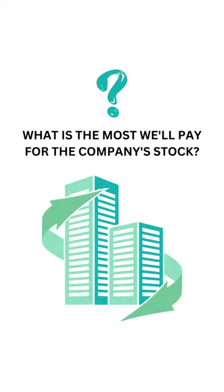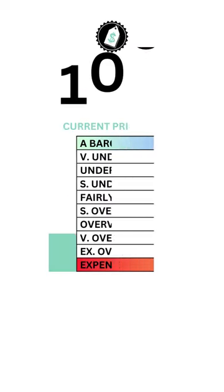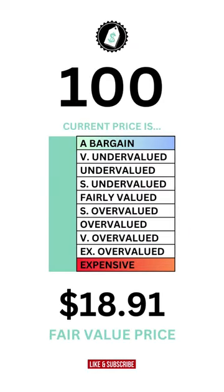The price factor answers the question, what is the most we'll pay for the stock? Here's the price grade and intrinsic value of the company.